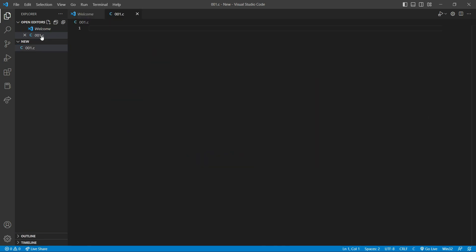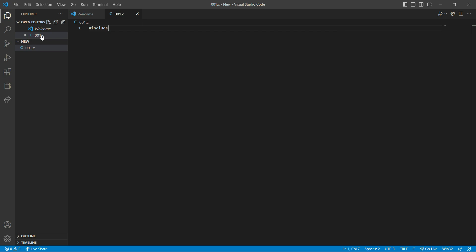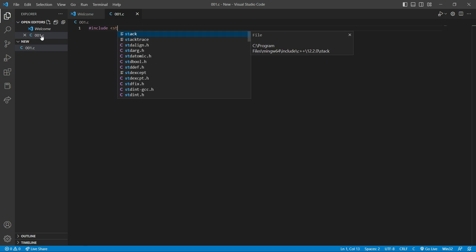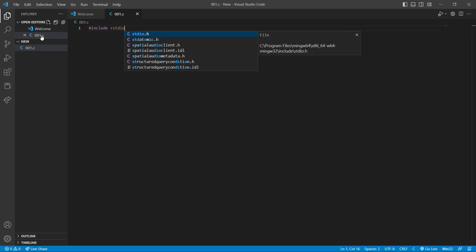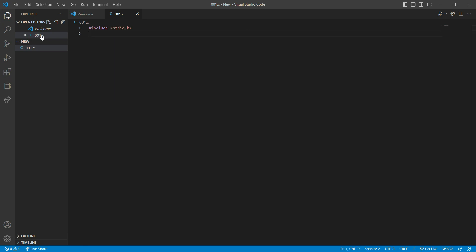So first of all, we have to include the studio.h library. So we include a library in this way: hashtag include, space, studio.h. And after that,